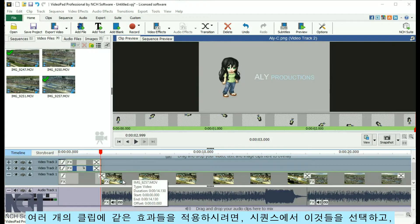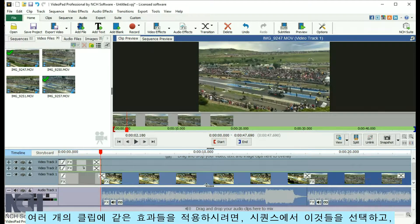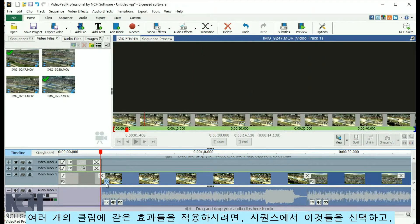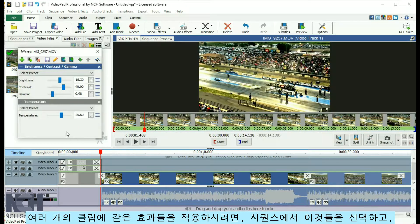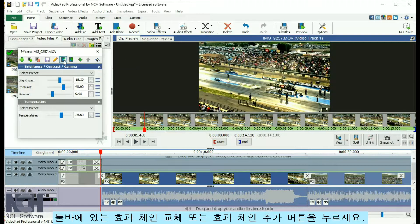If you want to apply the same effect to multiple clips, select them in the sequence, then click the Replace Effect Chain or Append Effect Chain button on the toolbar.